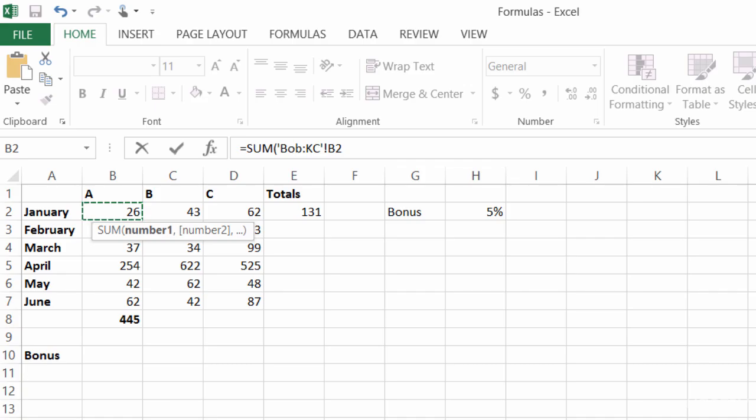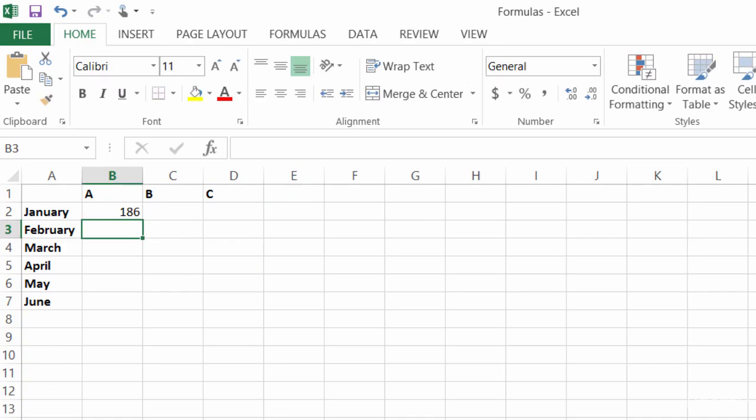And that's perfect. That's what I want to add up. So I'll go ahead and click on enter on my keyboard. And there's the total 186.